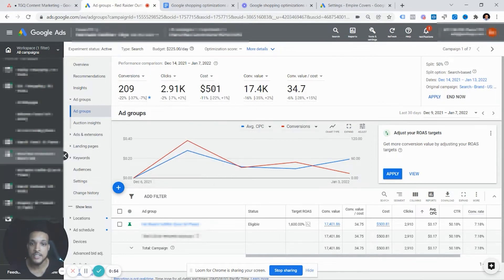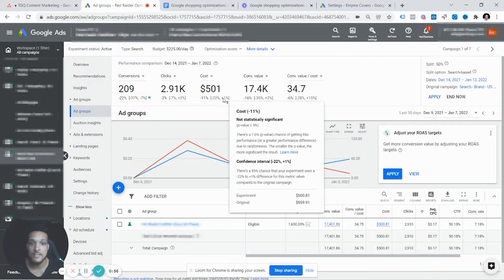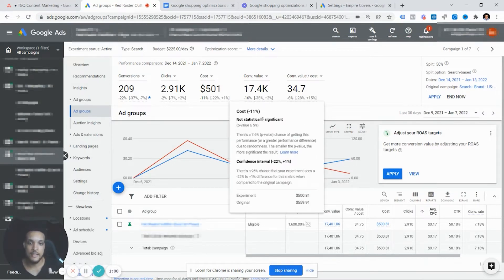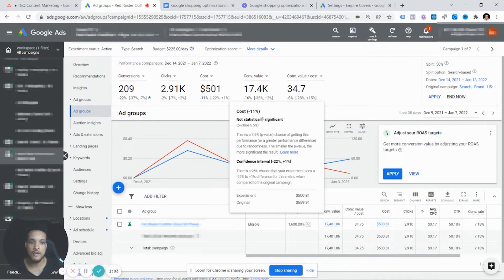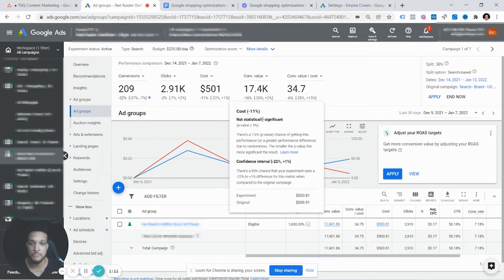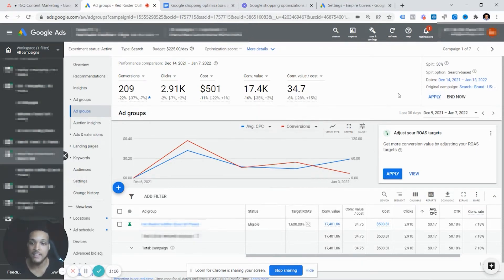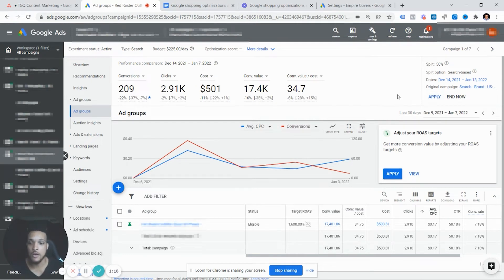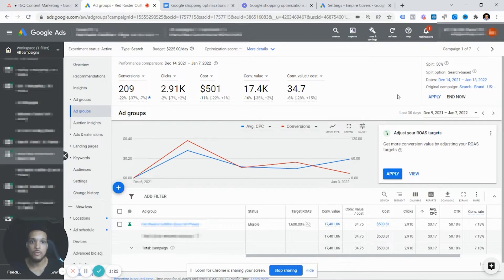If you were trying to decrease cost, the data is not significant enough. Or in terms of Google's understanding of how much data it has, it's not 95% sure that this will long-term decrease your cost if that's your experiment. But in this case, since we want to increase conversions, we could go ahead and apply this and that would be added to the account based on what you're testing, what the data is telling you so far, and what it expects to in the long-term get your results for.